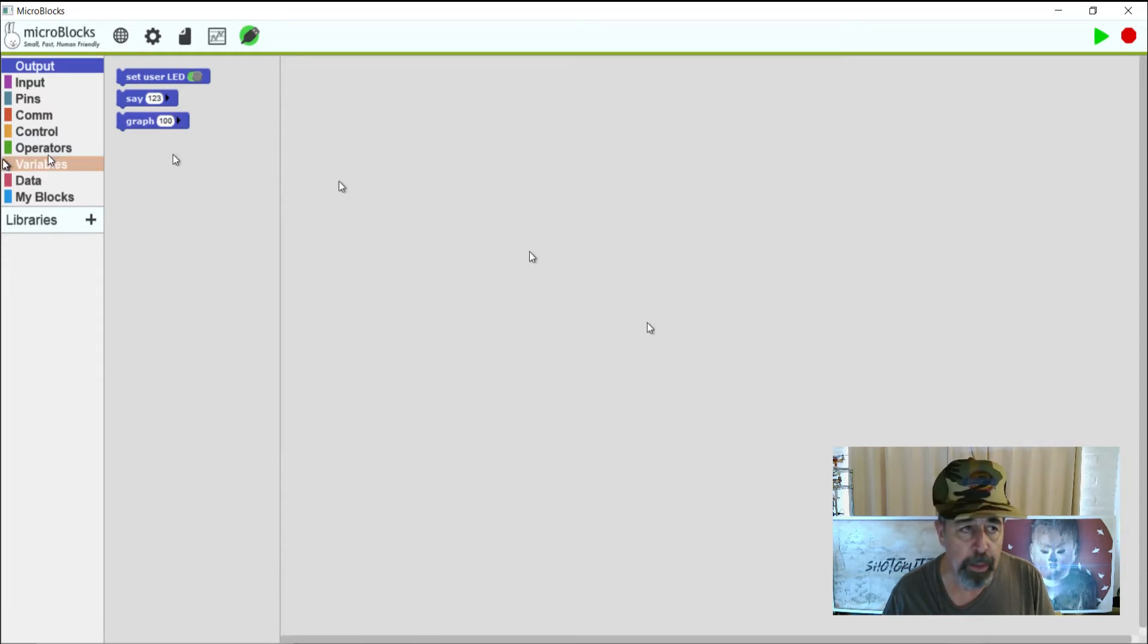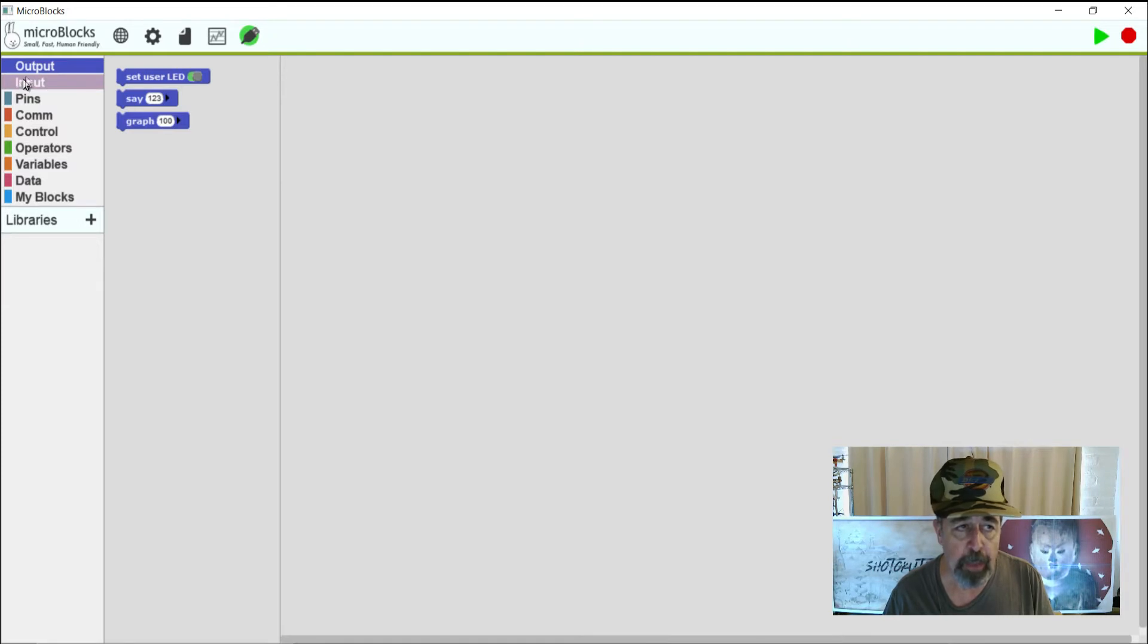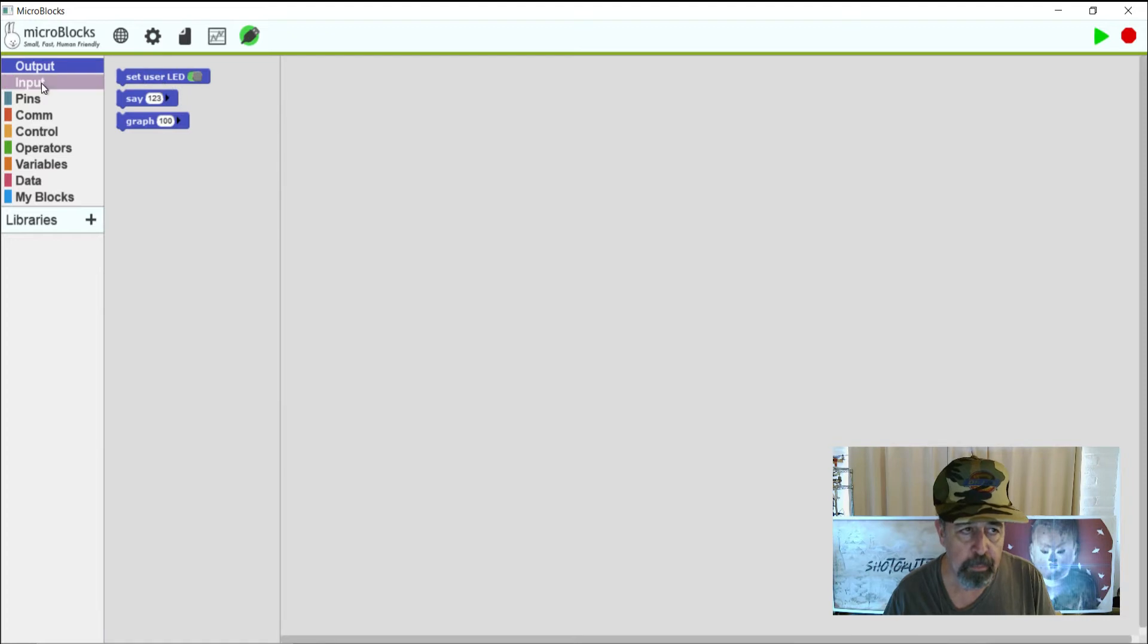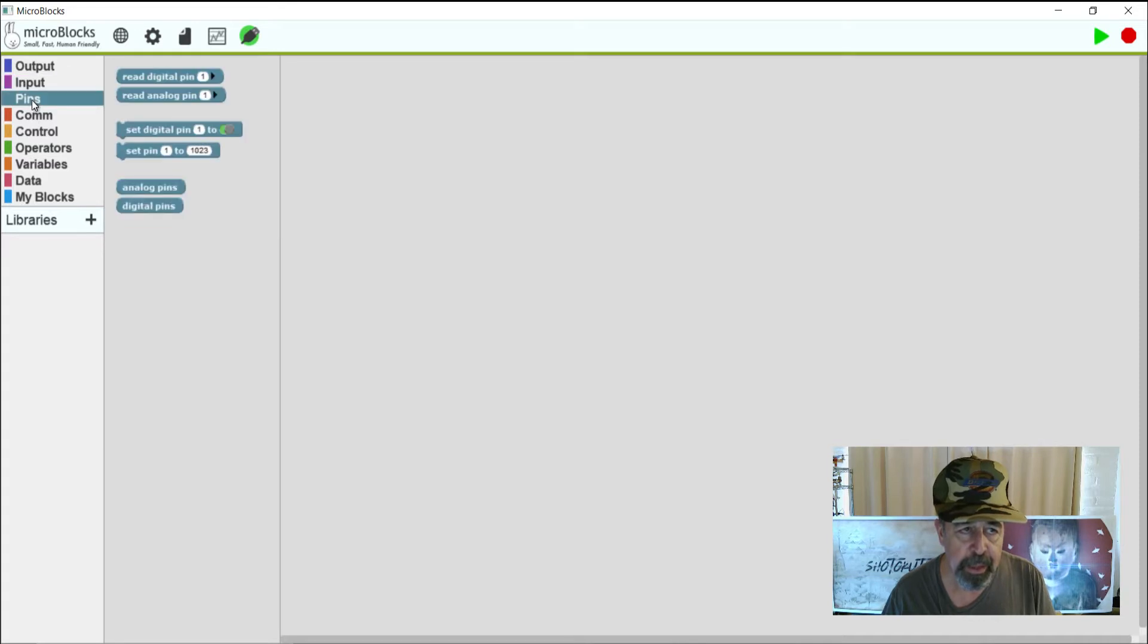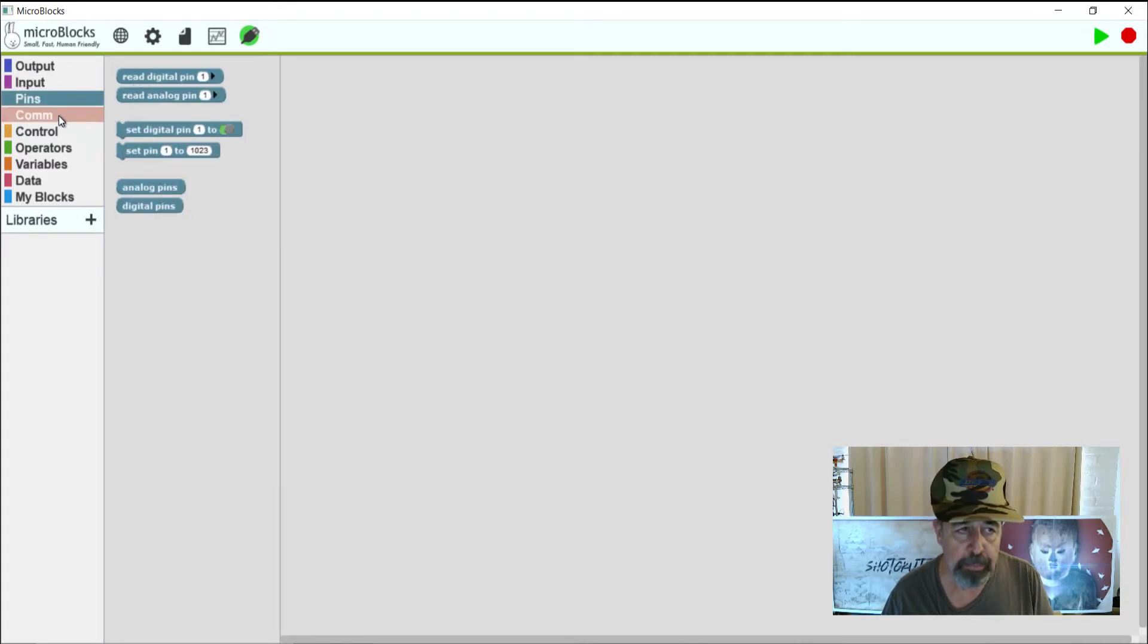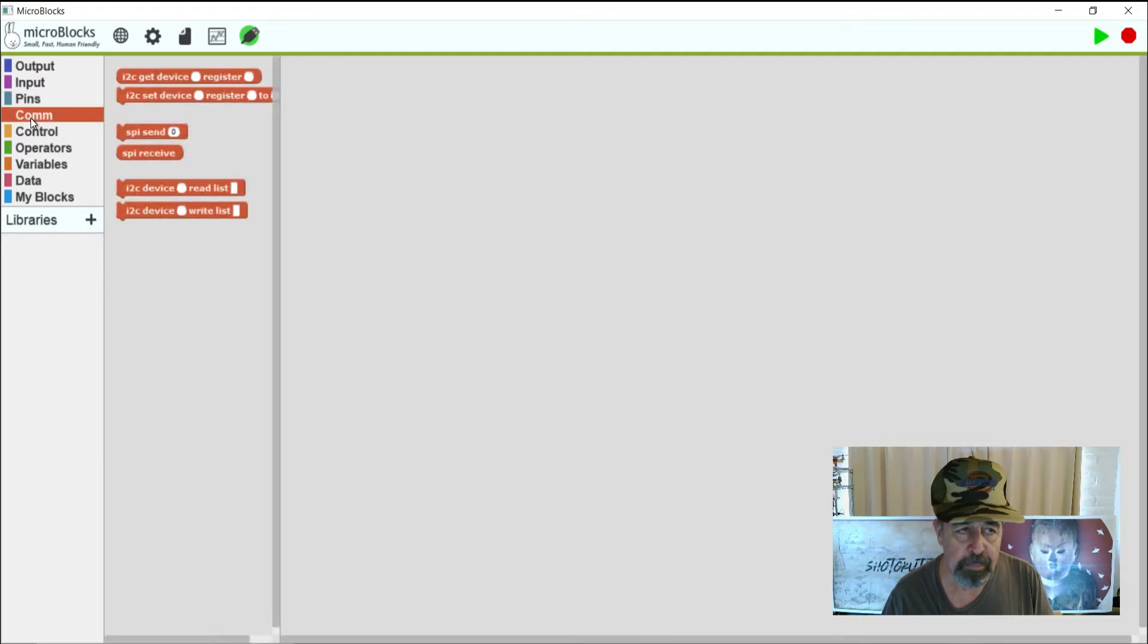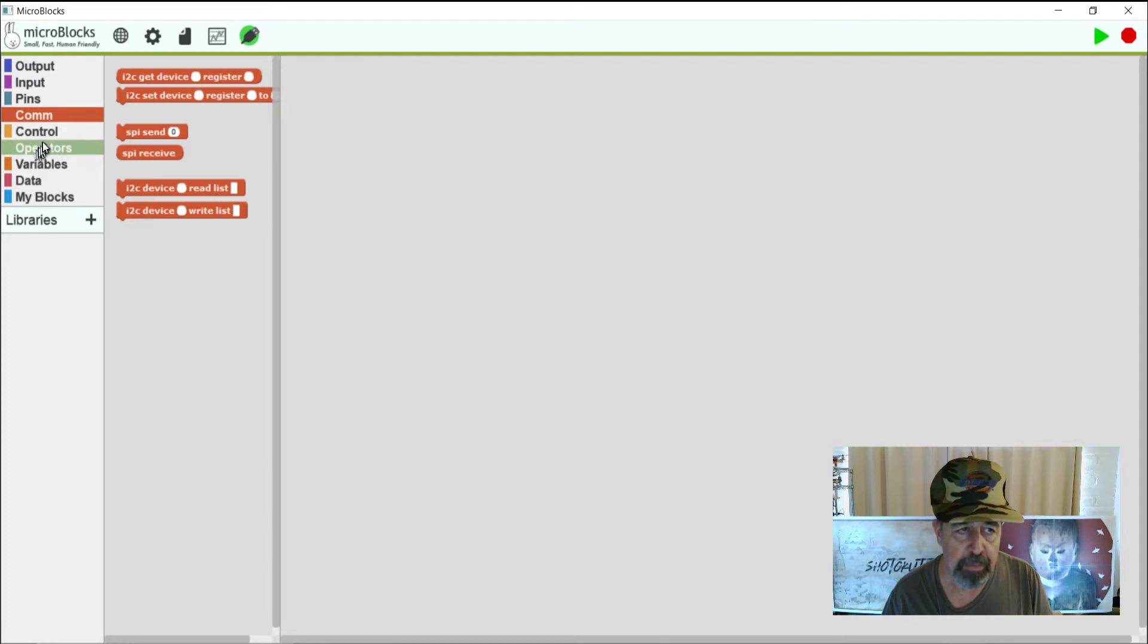Let's look over here and check out some of the blocks that are available. There's the output blocks. Here's input. Obviously there's buttons and timers. Here you can read digital and analog pins.